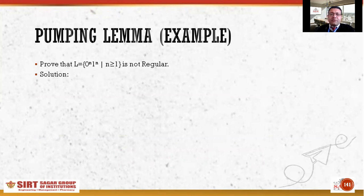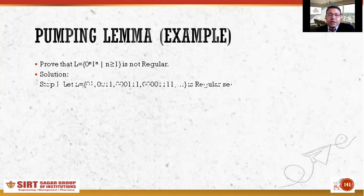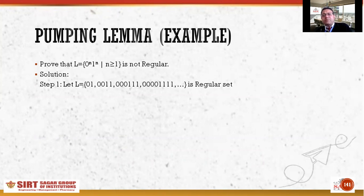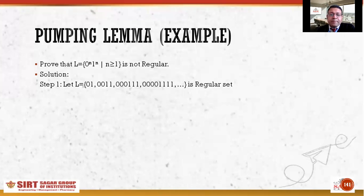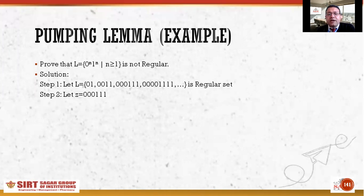Let us understand this with an example. I have taken the language L = 0^n 1^n where n ≥ 1, and I need to prove it is not a regular set. The strings in this set are: 01, 0011, 000111, and so on — the same number of zeros followed by the same number of ones.